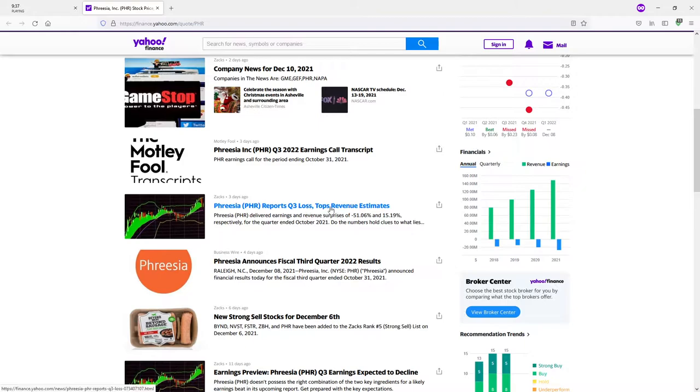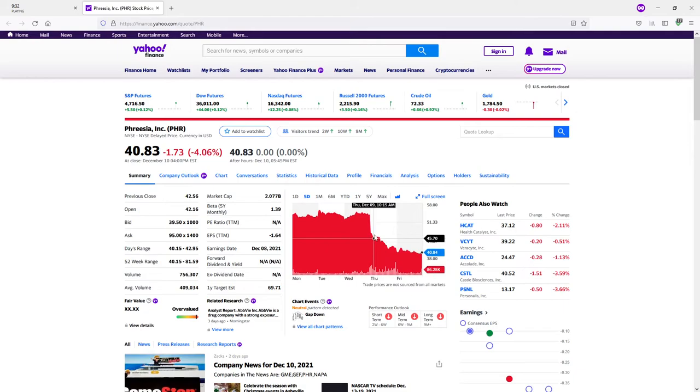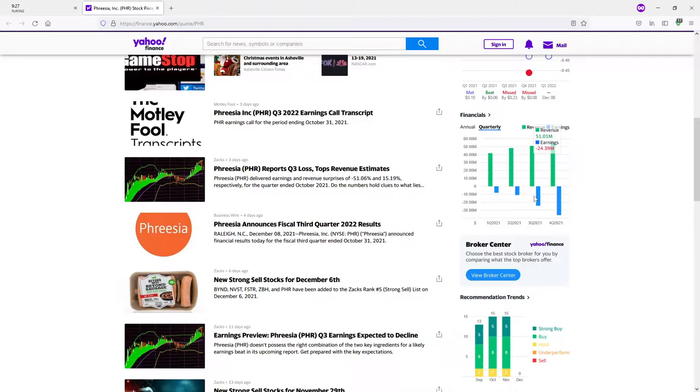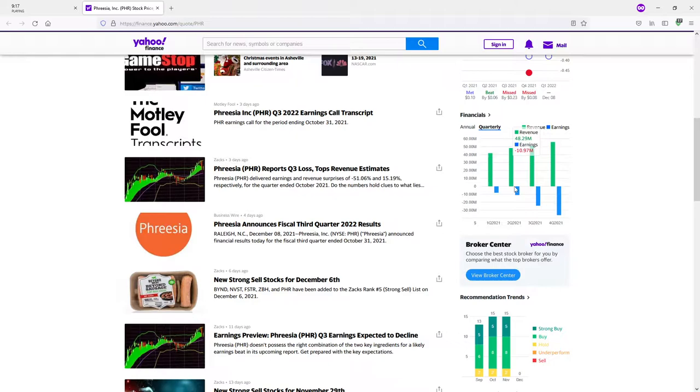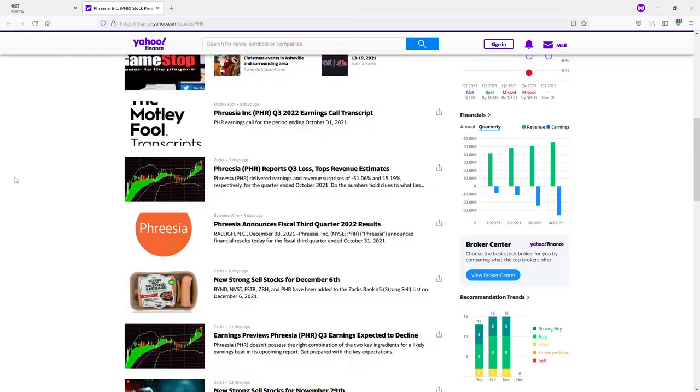Reports quarter three loss, tops revenue estimates. I kind of don't agree with that sell-off. I think that was unnecessary because if you look at the history, it has a history of having negative earnings, albeit increasingly negative earnings but still negative earnings and revenue increases. So this is par for the course for them. I don't see why it would have that big of a reaction.